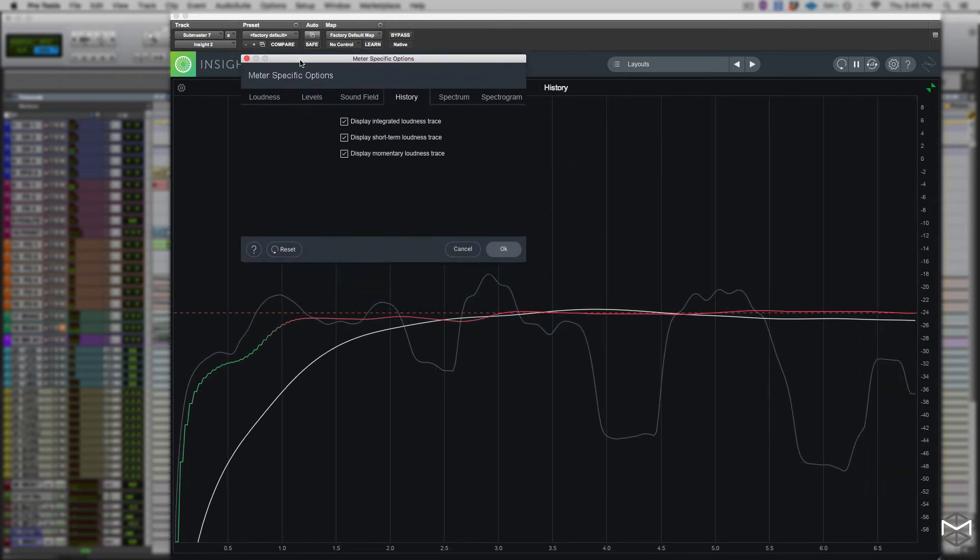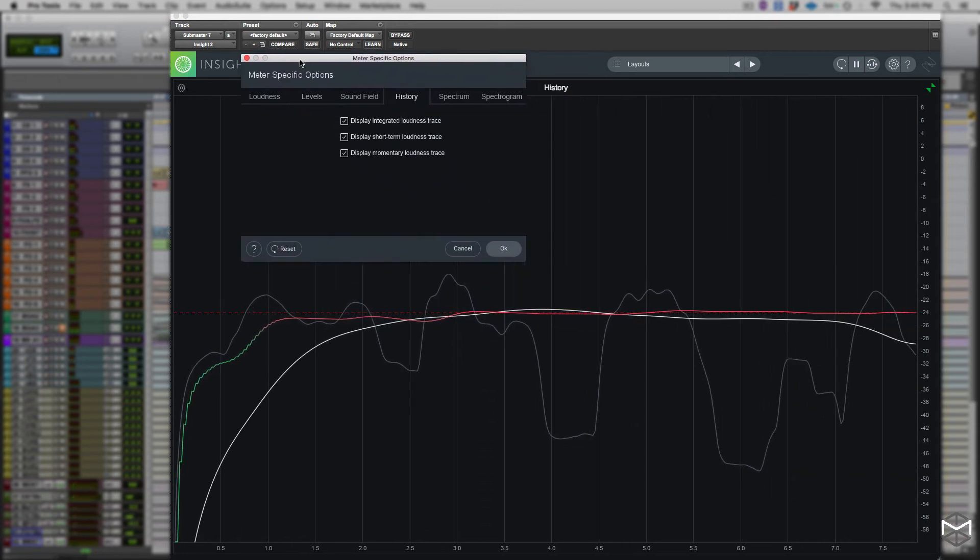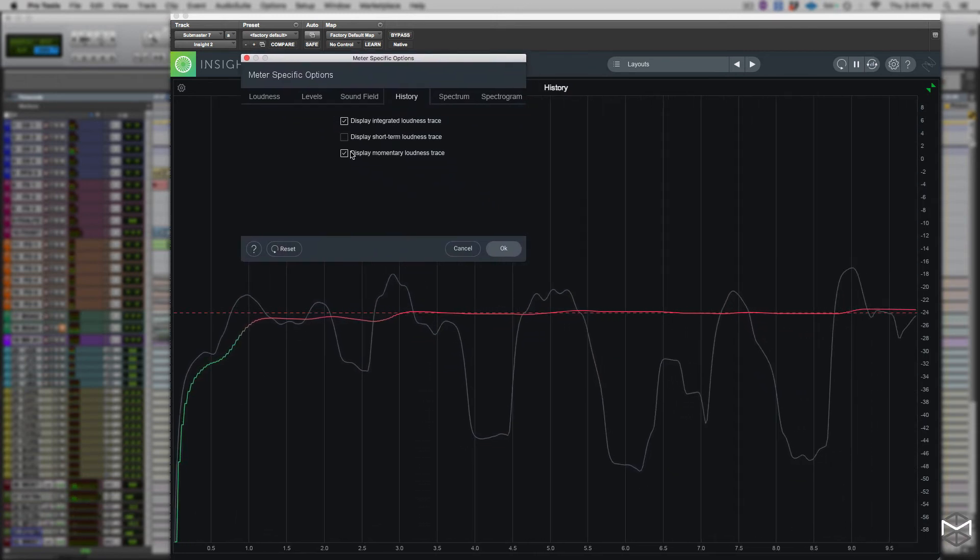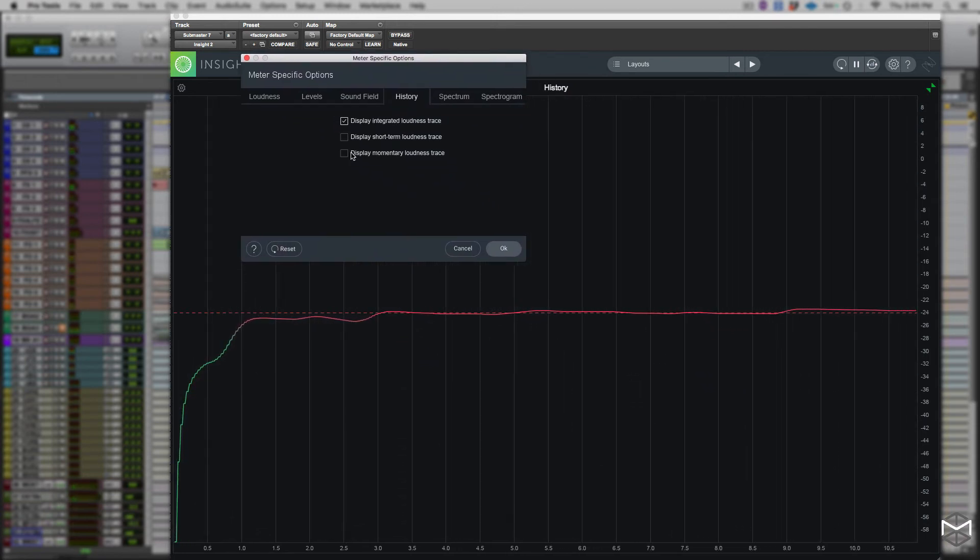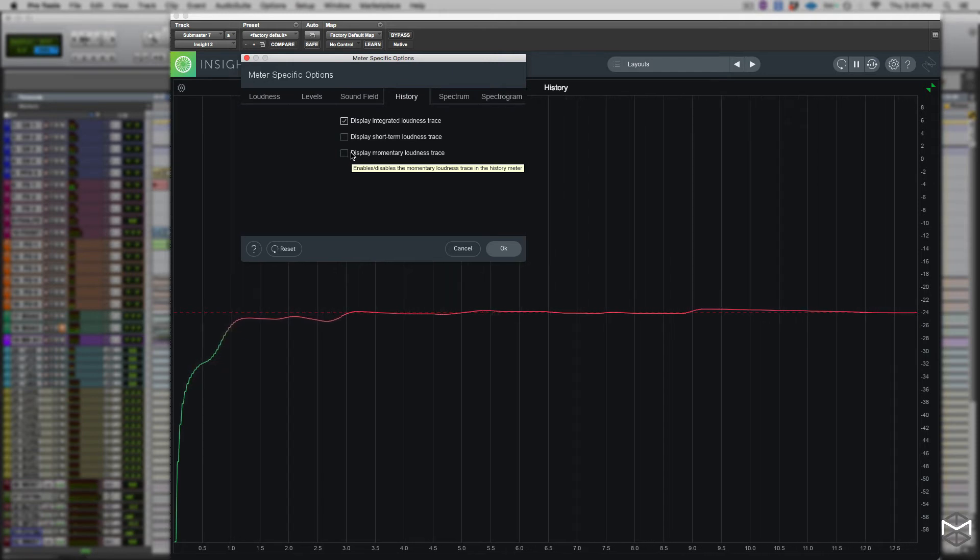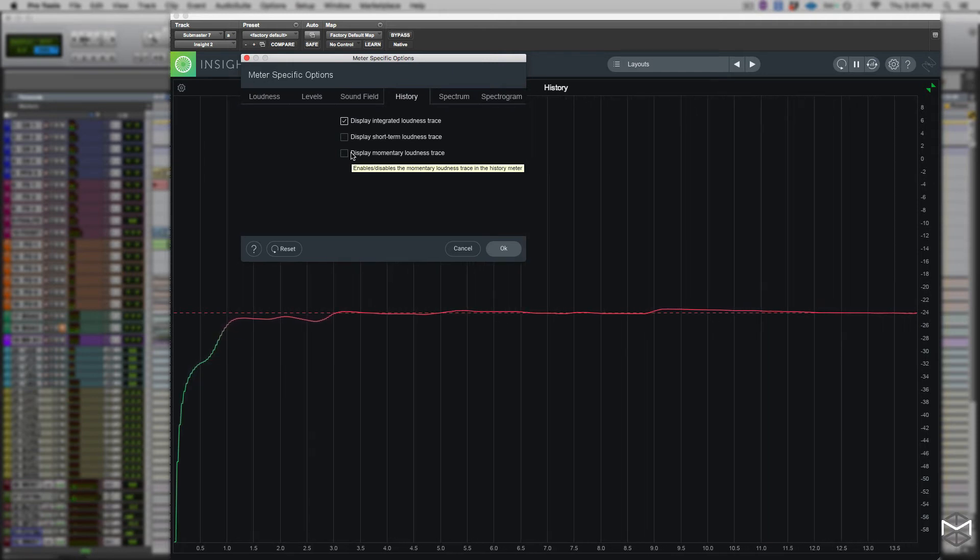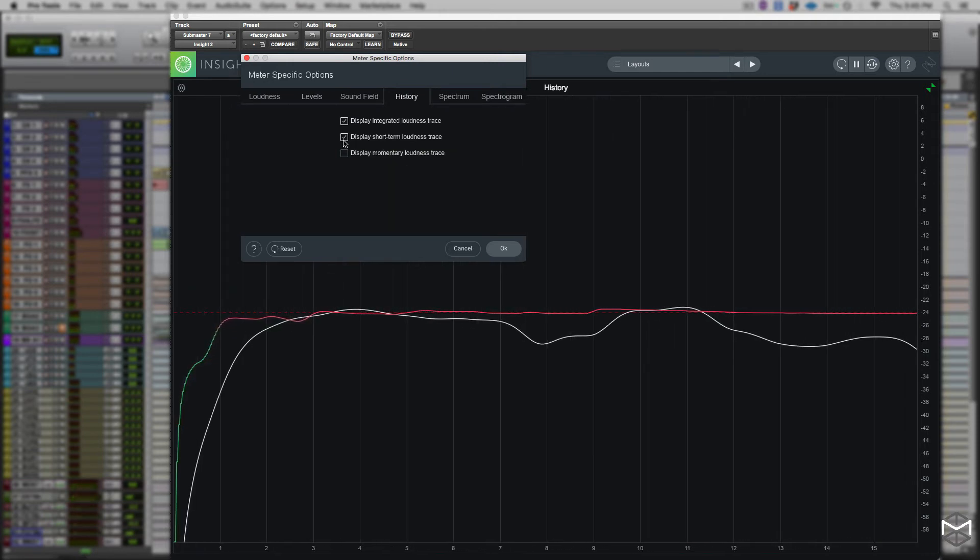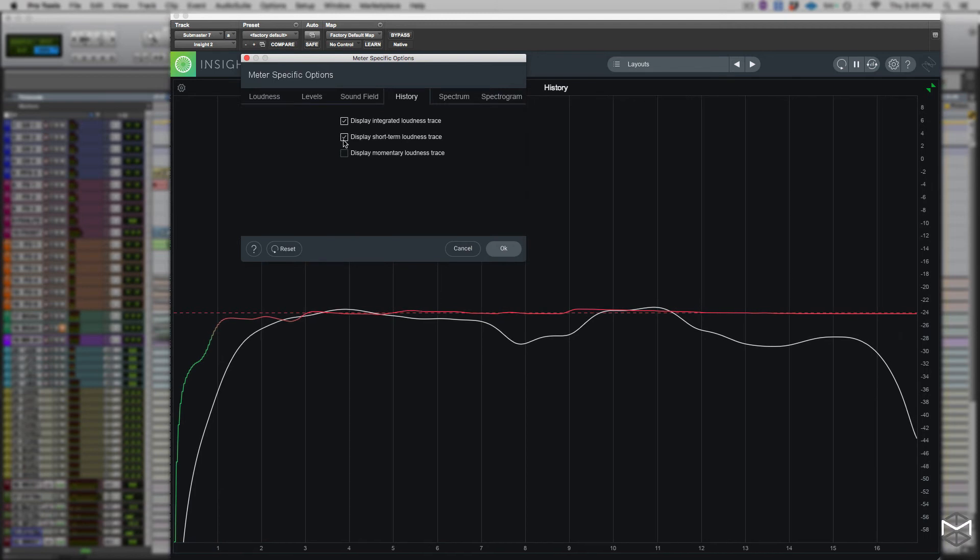We can of course customize our history graph. The history option tabs allow individual loudness trace visibility to be toggled on and off, which can be very handy in specific situations.